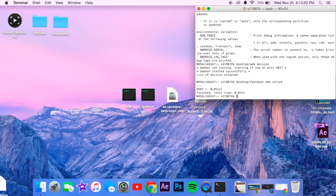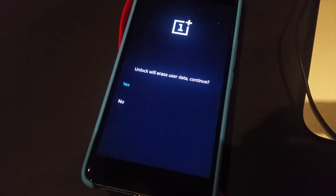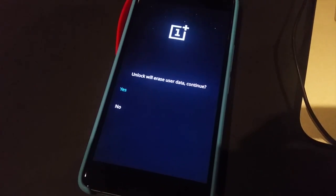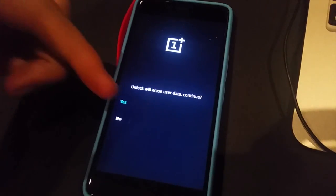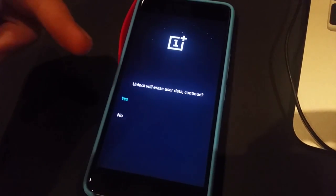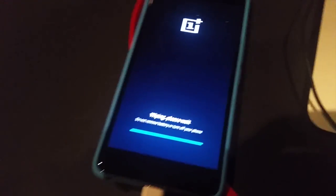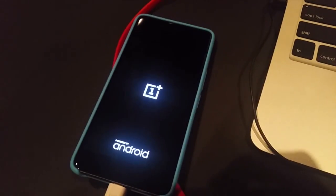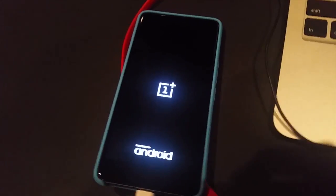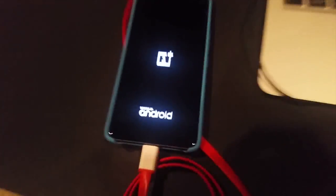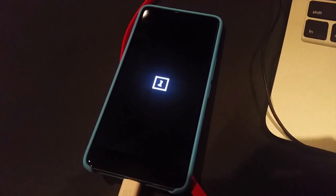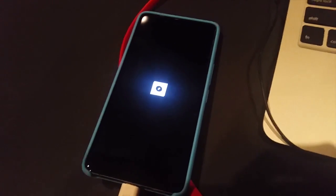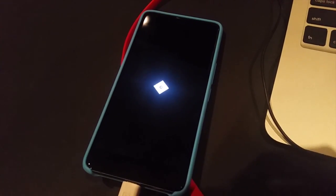Boot in and it should have a screen that looks like this. I'll see, I'll put it up. And it's going to say unlock will erase user data continue. Click yes. Wiping, please wait. Now I have really nothing to wipe, which is kind of funny because it is brand new right out of the box.